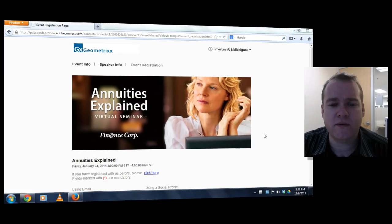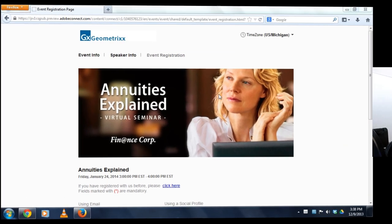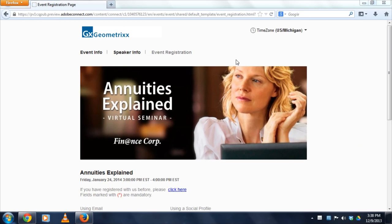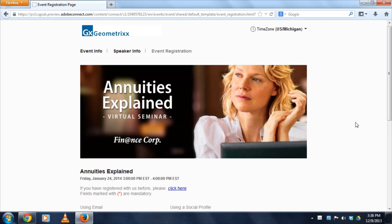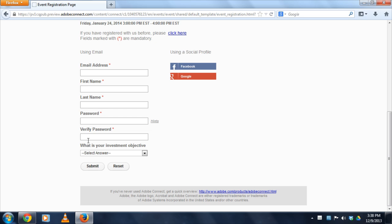Up on the screen here I've got an event speaker page and registration page for an event I created with Adobe Connect. You can see as I scroll down I'm able to register the traditional way by supplying my email address, first and last name, creating a brand new password, and filling out the rest of the registration questions.